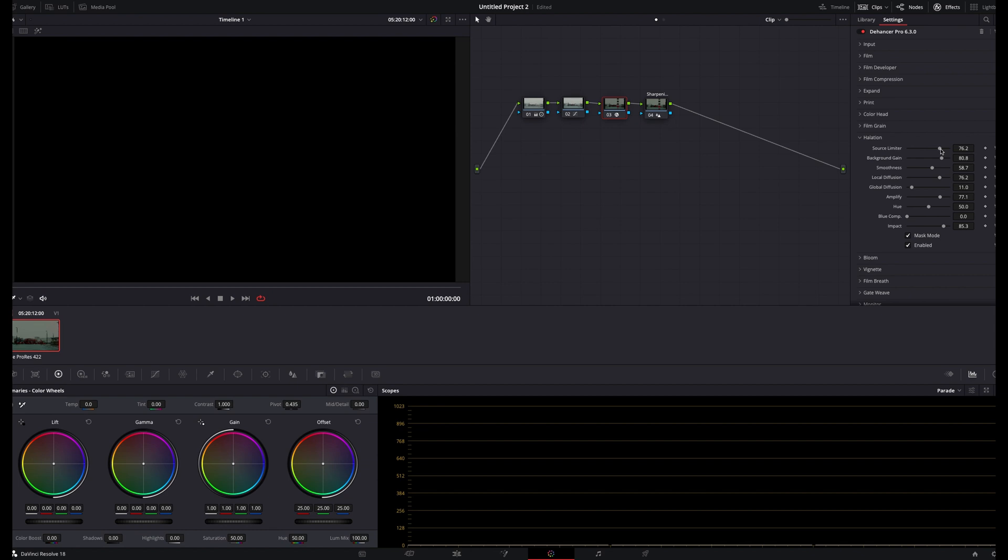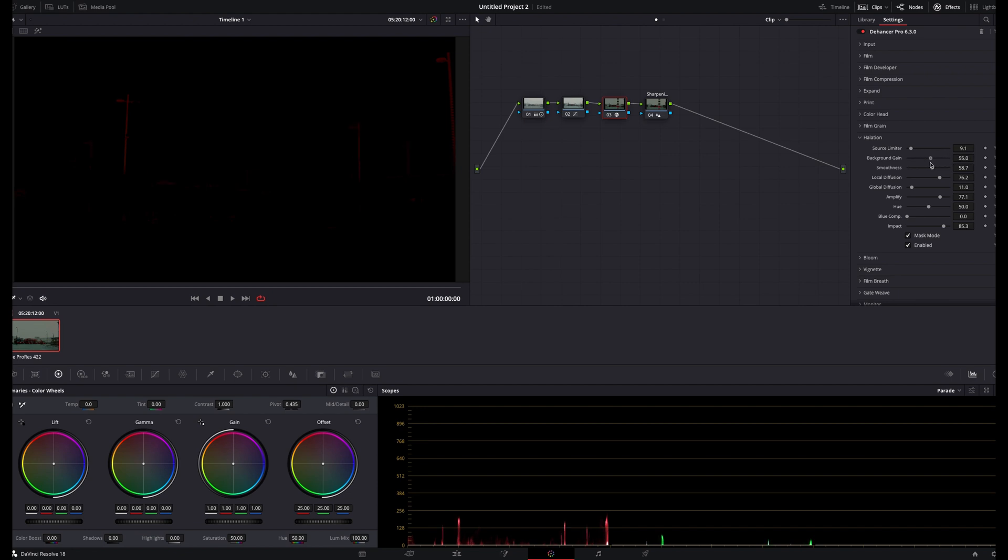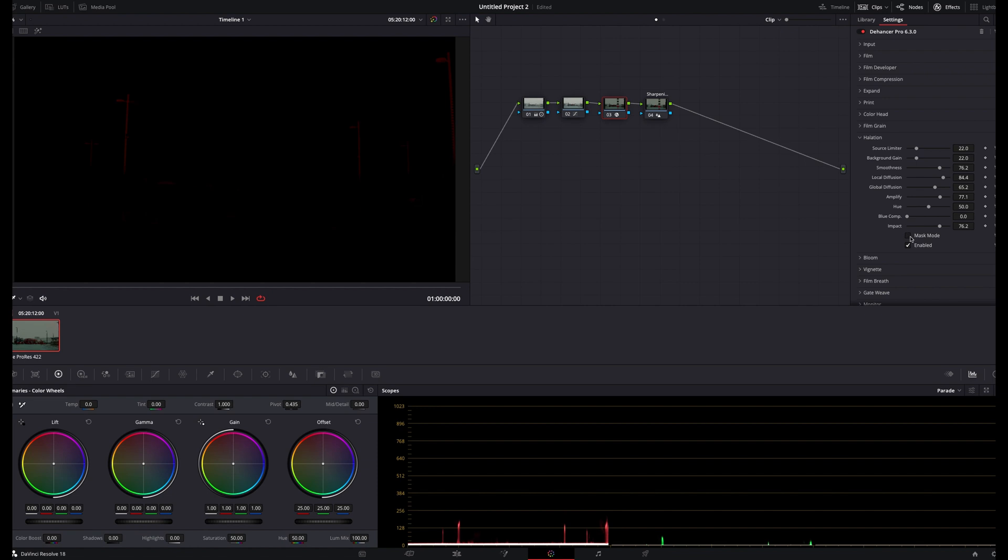If I reduce the source limiter, you can see that this eventually exposes the areas in the highlights that are being affected by the mask. I like the effect to be limited to only the brightest parts of the image, so I'll amend my selection until I'm happy with the overall result. Something like that looks good for me, and I'll undo the mask.